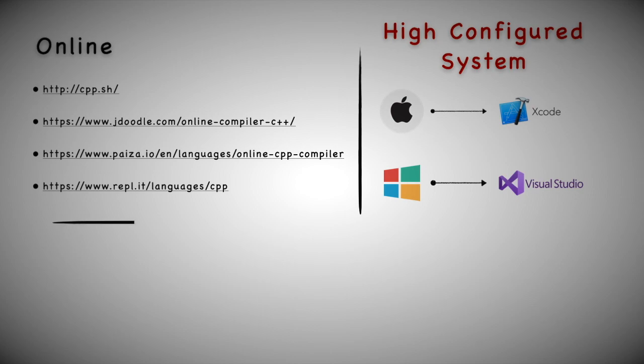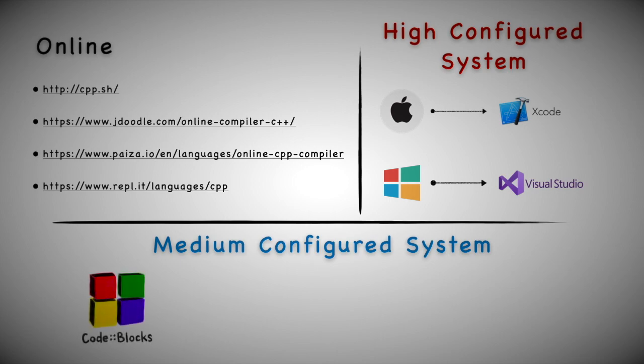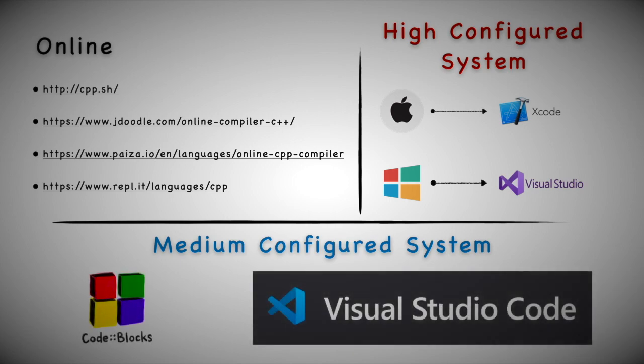If you have a normal PC or laptop with minimum configuration, you can use Code Blocks or Visual Studio Code. Visual Studio Code is a very popular text editor for C++ as well as many programming languages and frameworks. In this course we are going to stick with Visual Studio Code throughout the series.